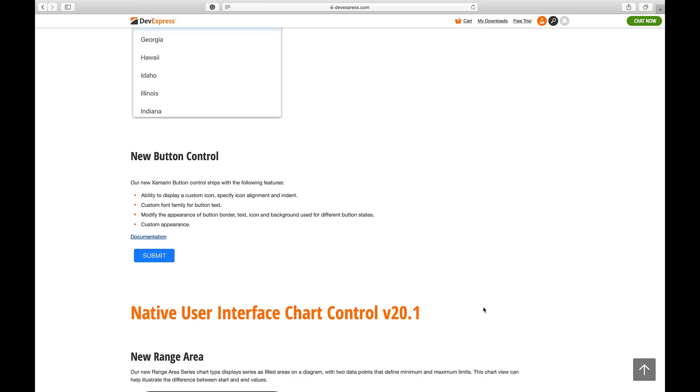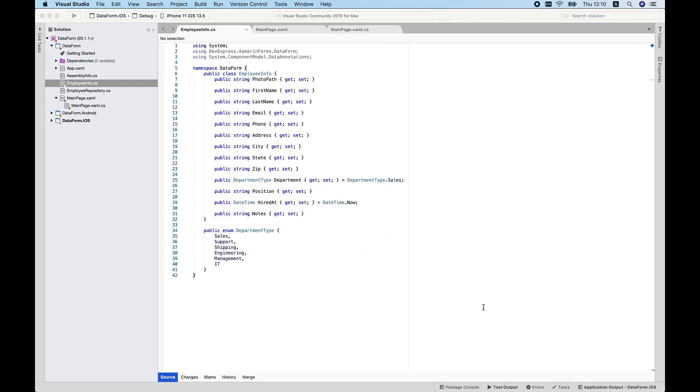With that brief overview, let me go to Visual Studio and begin this tutorial. The purpose of this overview will be to demonstrate how to generate and customize an Edit Form for any data object via our new Data Form component for Xamarin Forms.